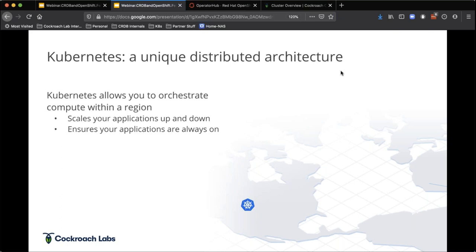Hopefully it's not too early or too late for you, so we'll keep it lively. This whole world of the way that we build and deliver applications feels like it's going through some sort of transformation. At the core of a lot of this fundamental transformation that's happening is a technology called Kubernetes — this unique distributed architecture.